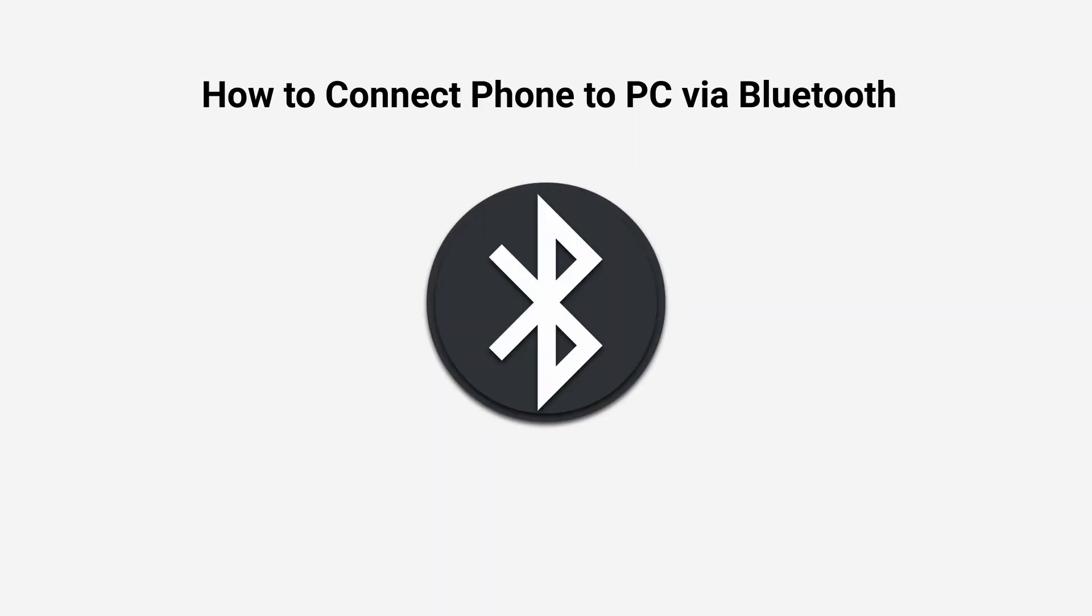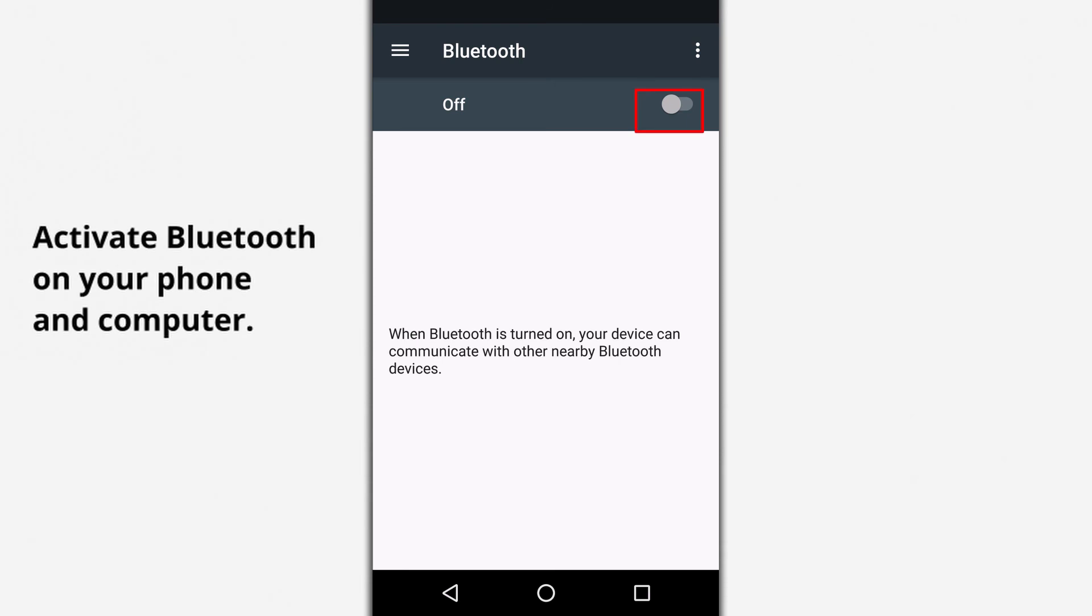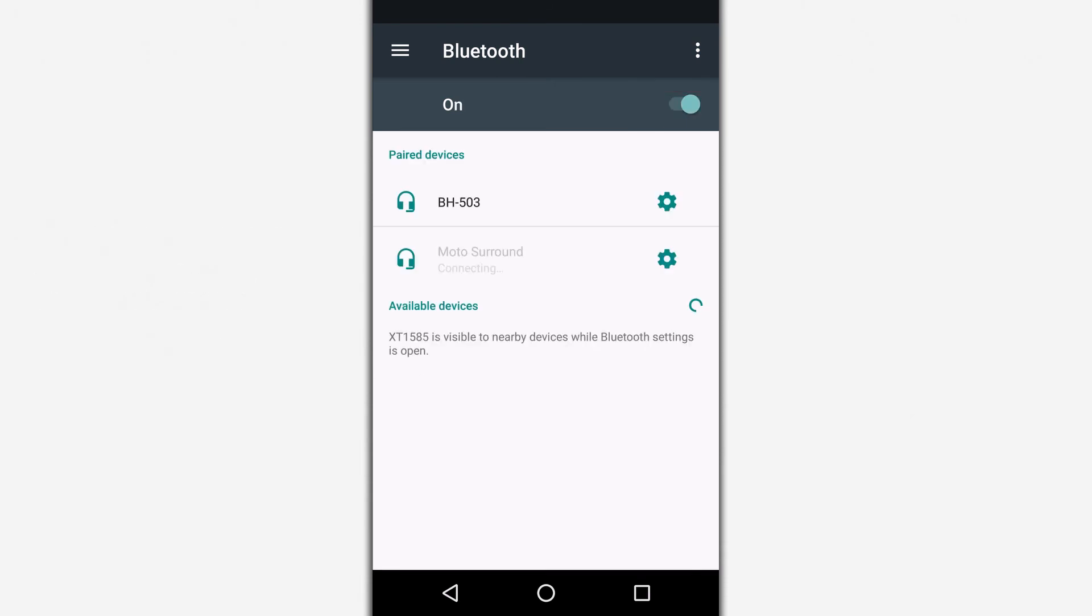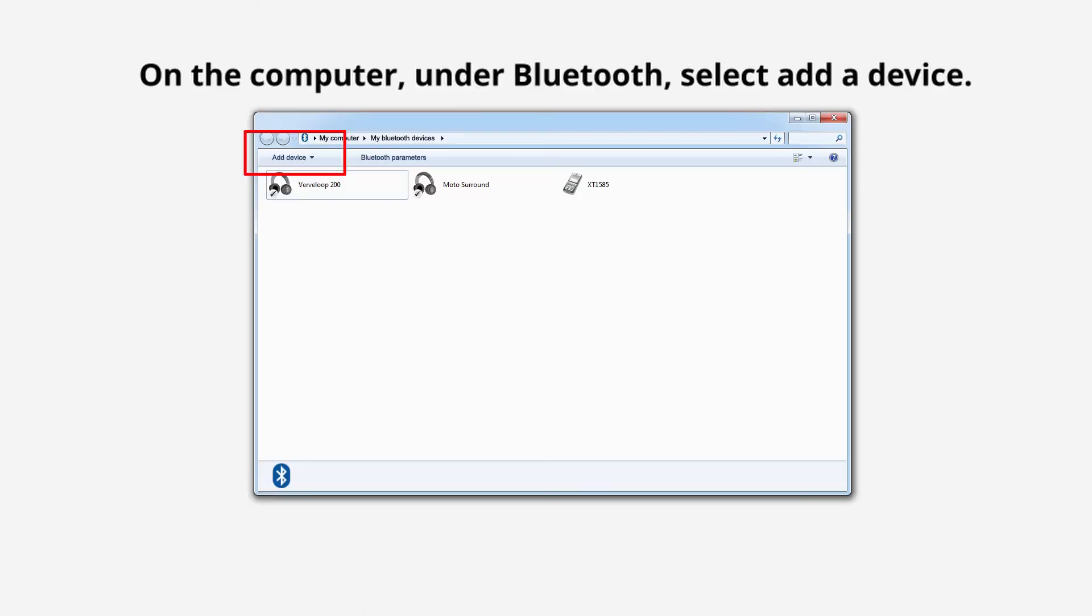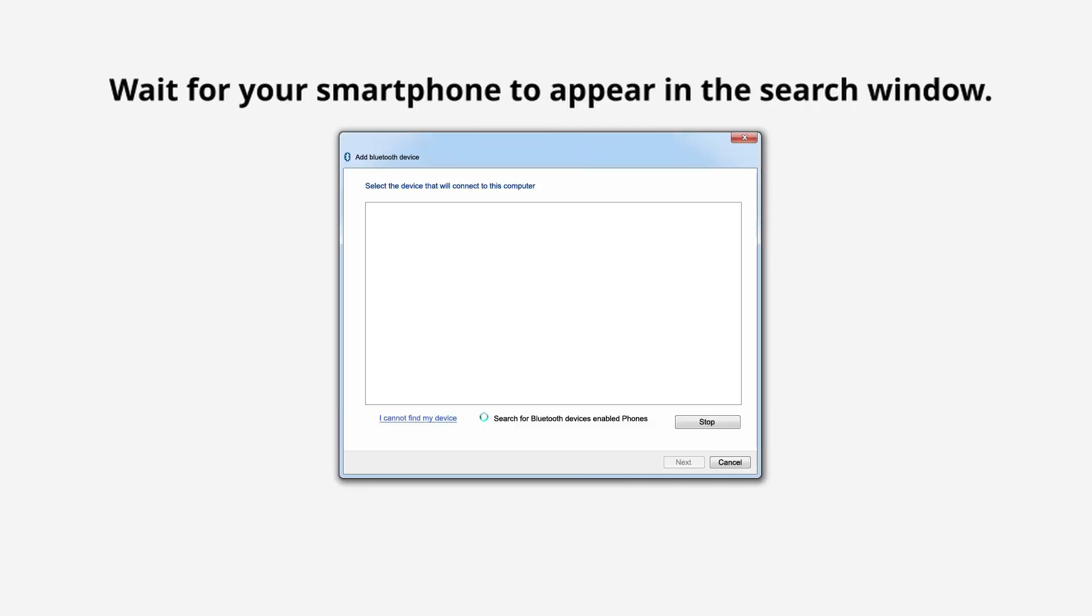How to connect your phone to the PC via Bluetooth? First, activate Bluetooth on your phone and computer. On the computer, under Bluetooth, select Add a device and specify the device type as a phone. Wait for your phone to appear in the search window and then select the device.